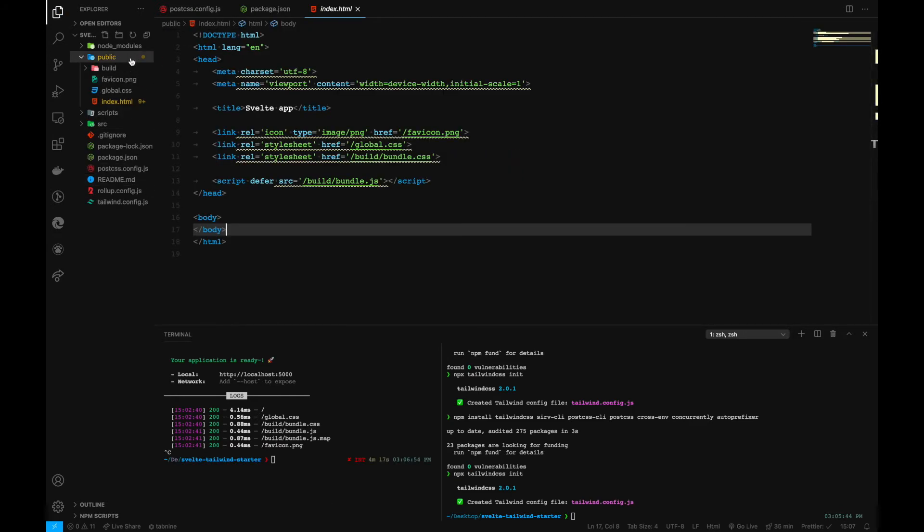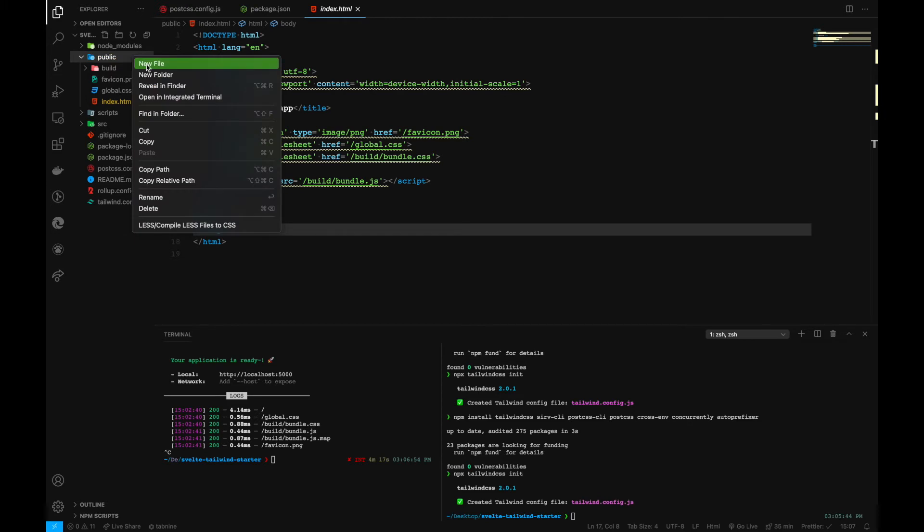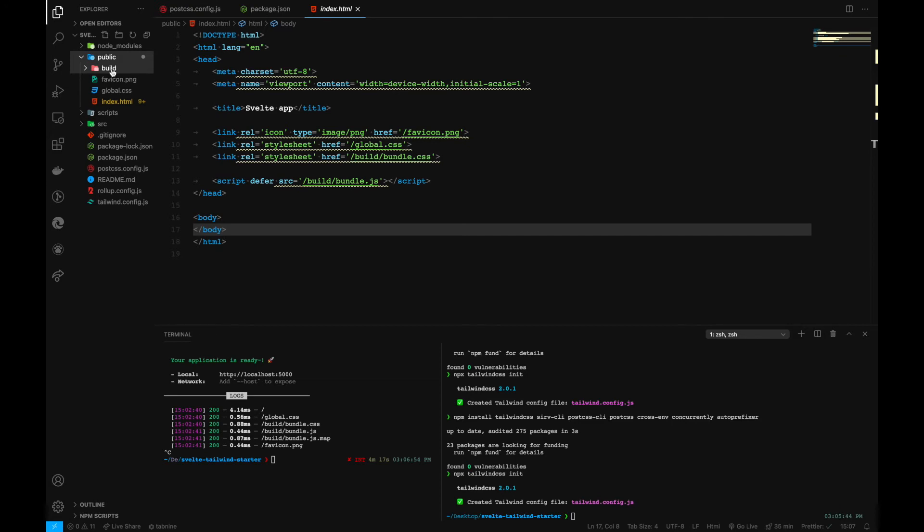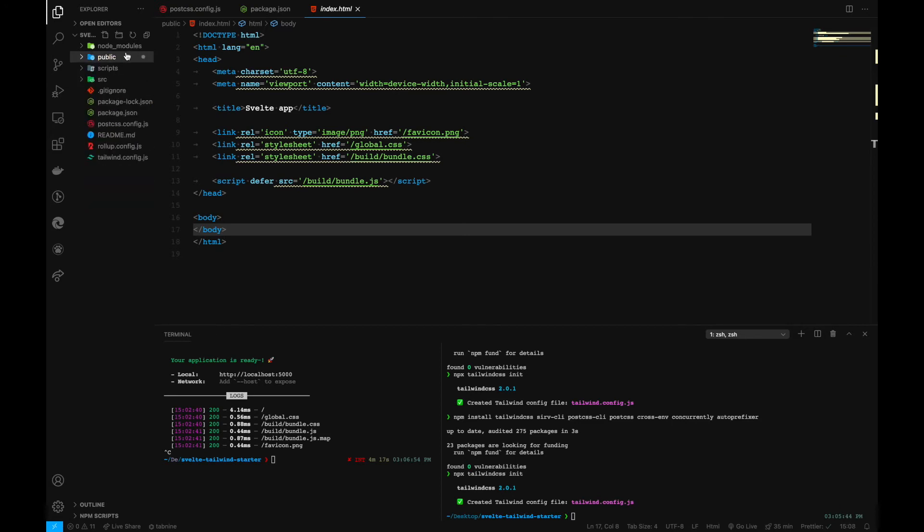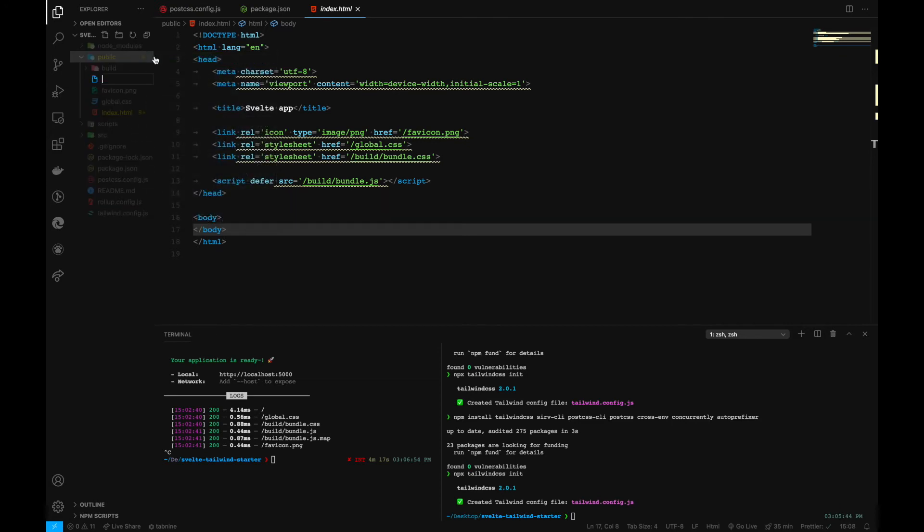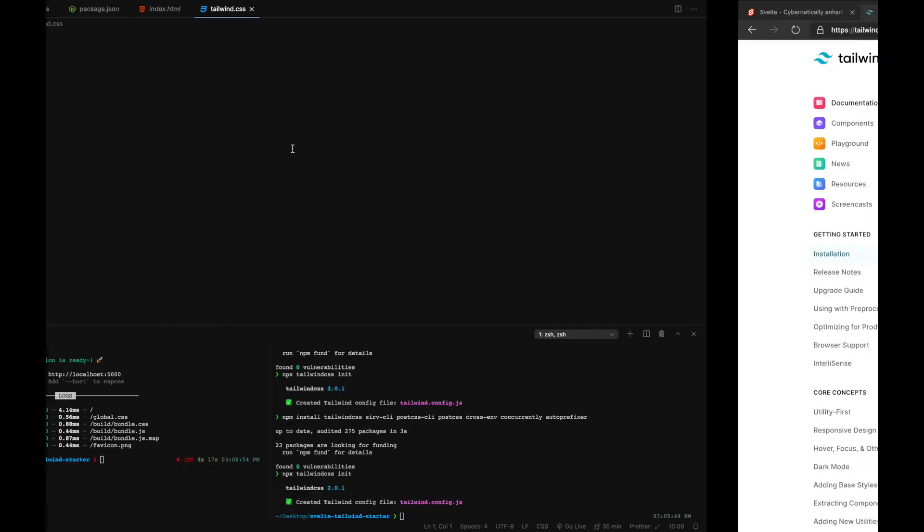Now another thing to be noted is we also need to create a new file inside our public folder where we will have our build files. So inside public let's create another file and name it tailwind.css.